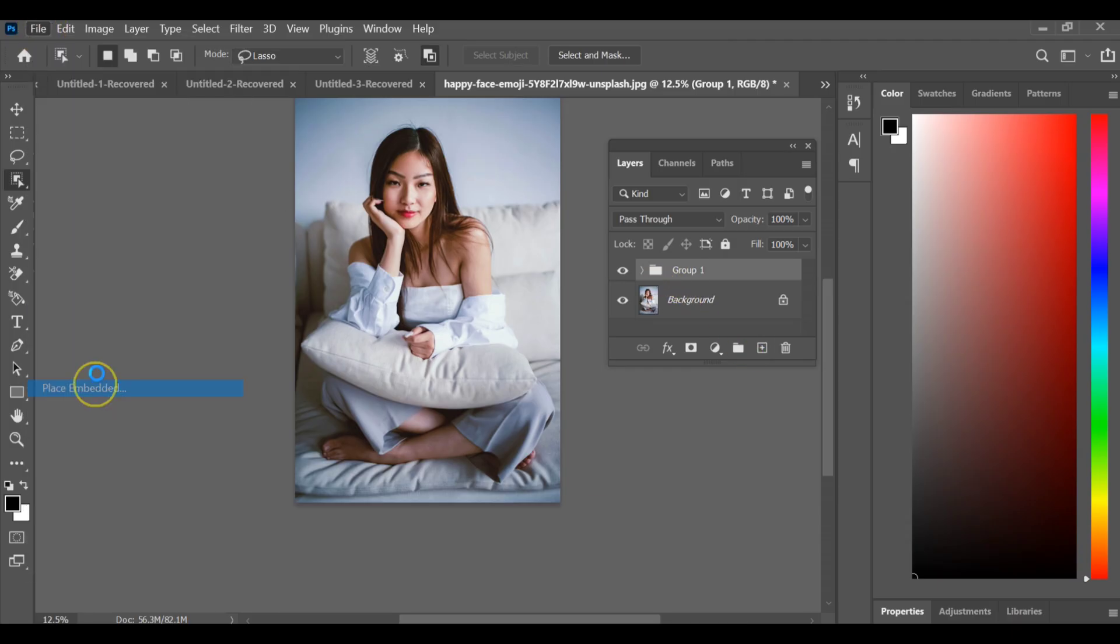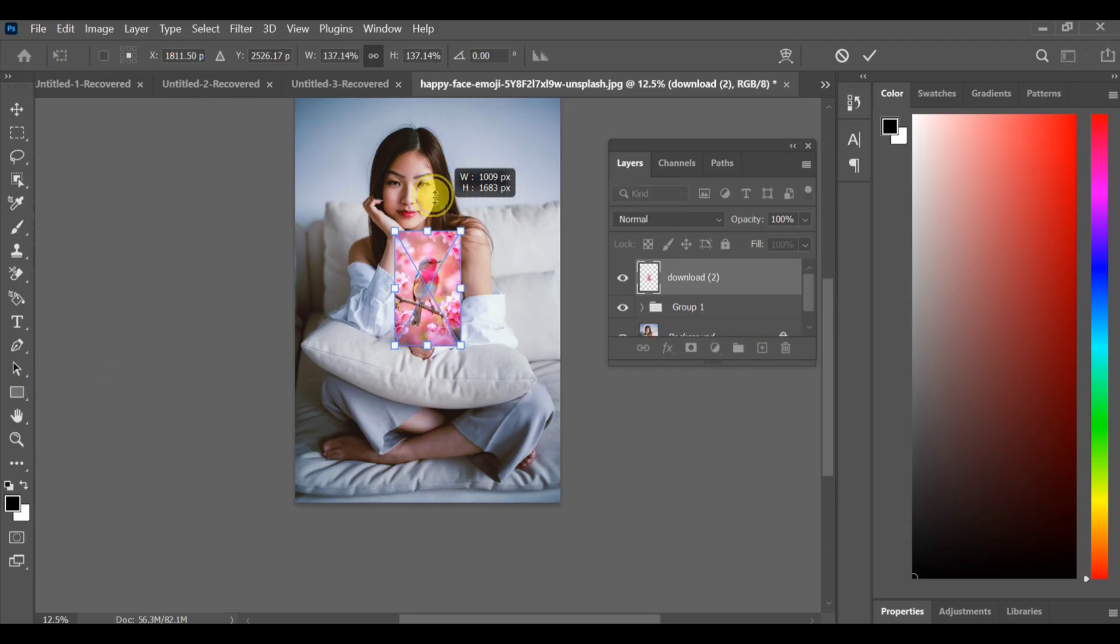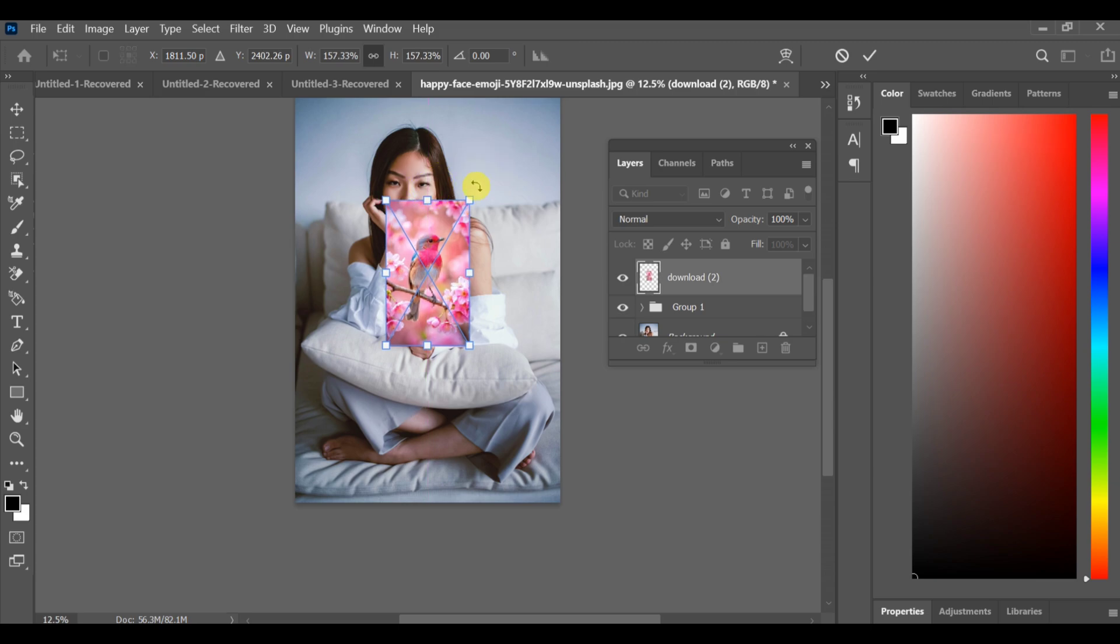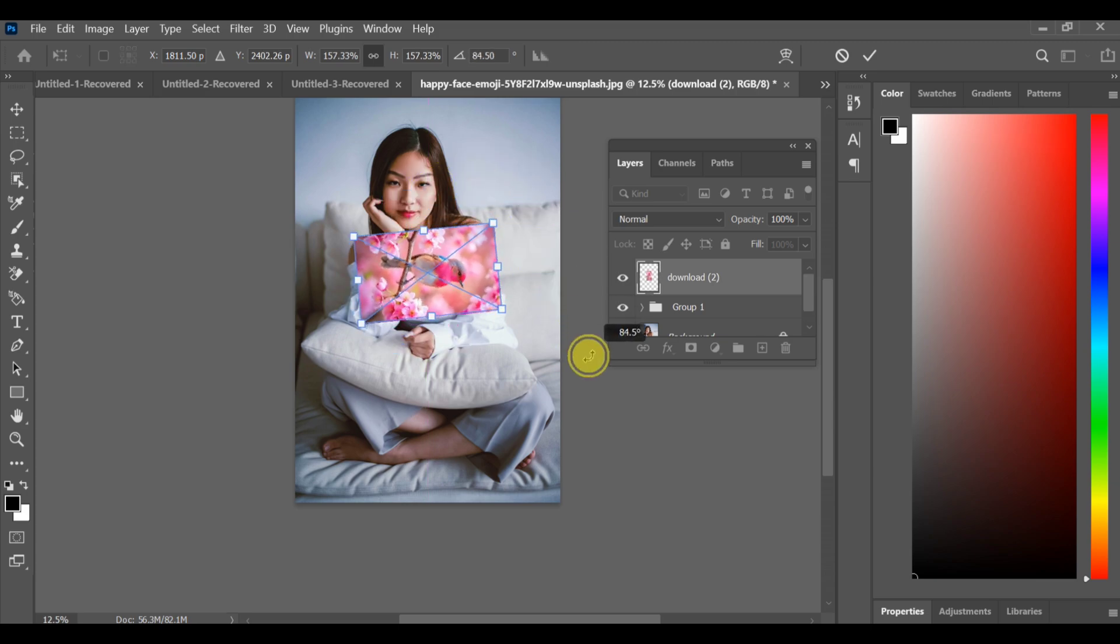After that, go to File > Place Embedded and insert the image you want on the pillow. Now adjust and rotate the image to fit perfectly.